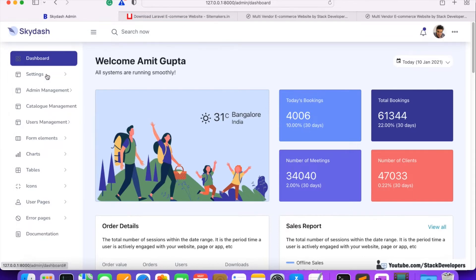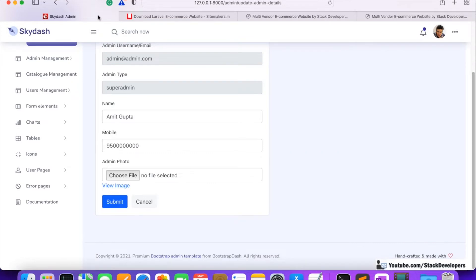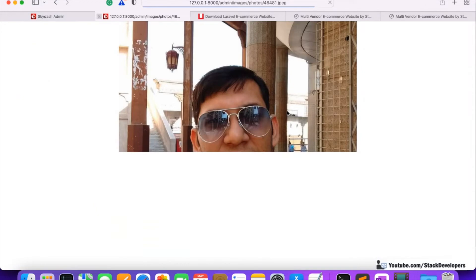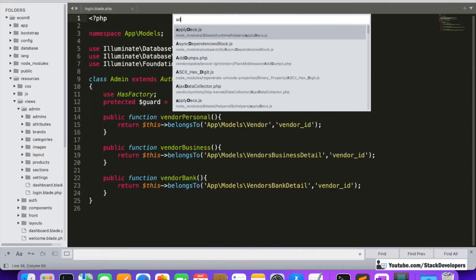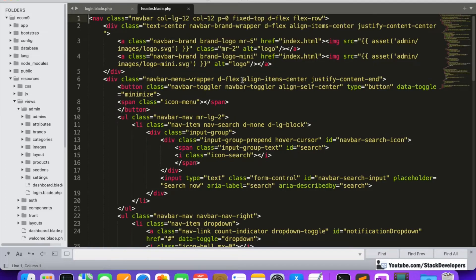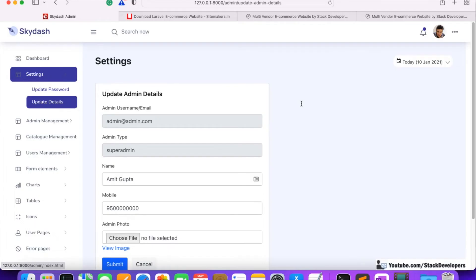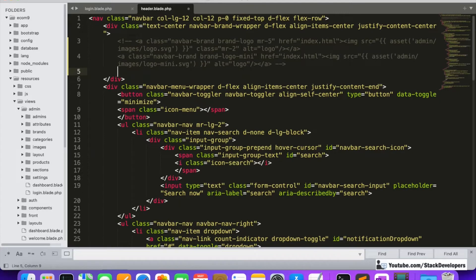We are going to show the admin image — not the default one. In 'Update Details' we are already showing admin details, so we'll show that image here. If you click 'View Image', I've already added my image. Let's open the admin header file. Here it is — remove the sky-dash logo at the top and comment it out.